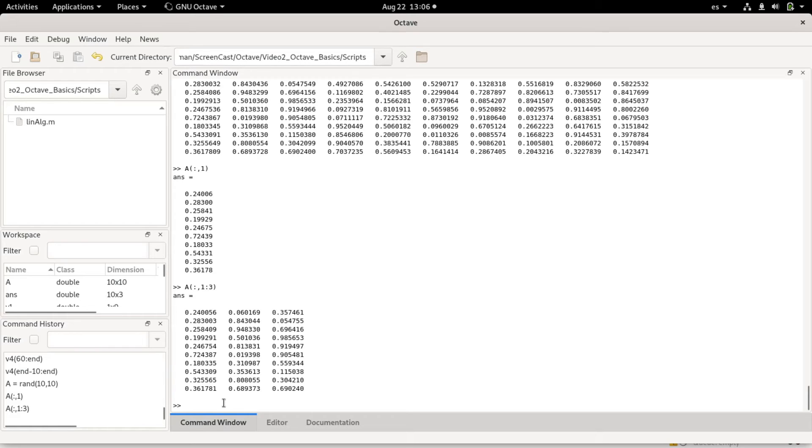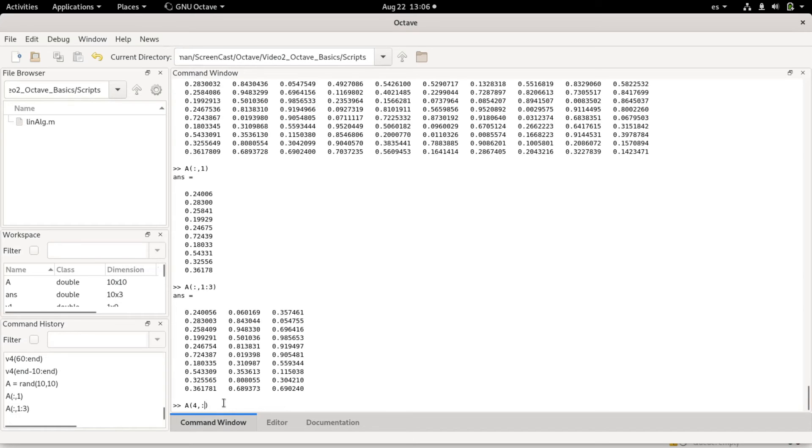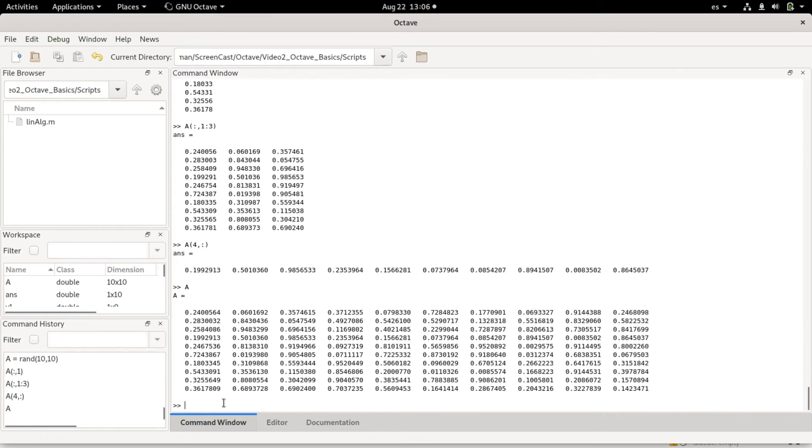And the second dimension tells me the index of the columns that I want. If I want some rows, I can do, for example, row four, and I would get the fourth row. If I go back to a, you can check that I got the row.